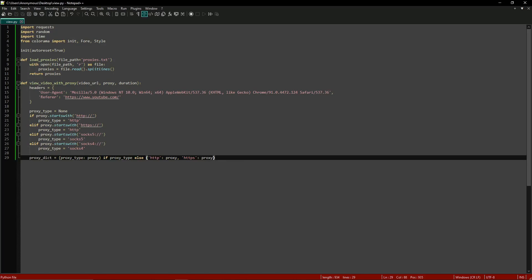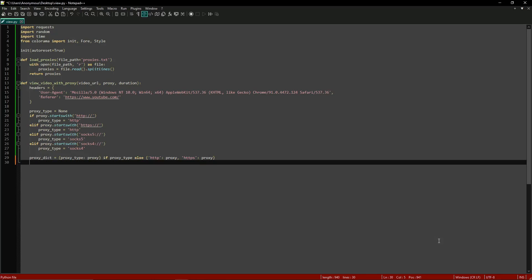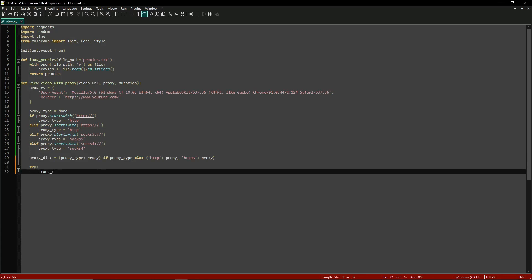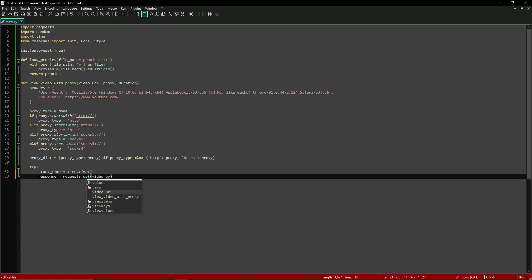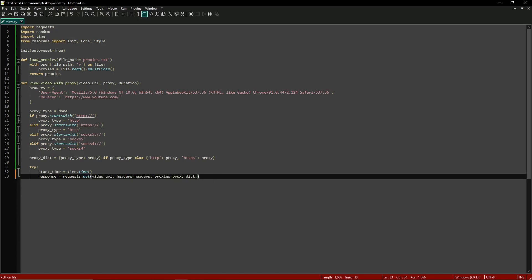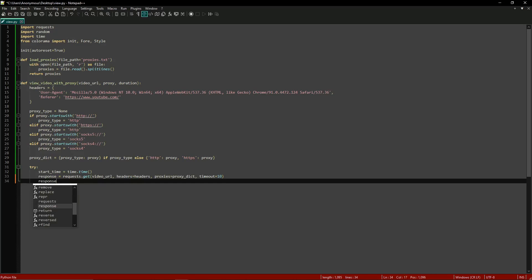Now we're going to start a try statement to record the start time of the request, so we'll do try: start_time equals time.time(). Then we make the GET request to the video URL using the specified proxy: response equals requests.get(video_url, headers=headers, proxies=proxy_dict, timeout=10).